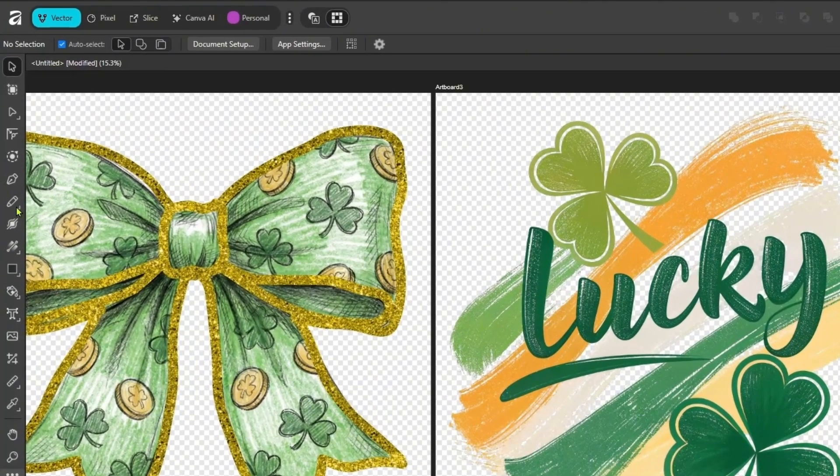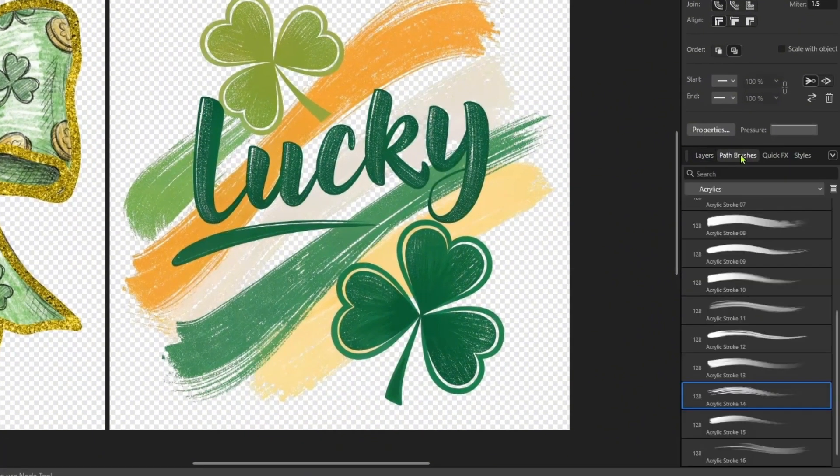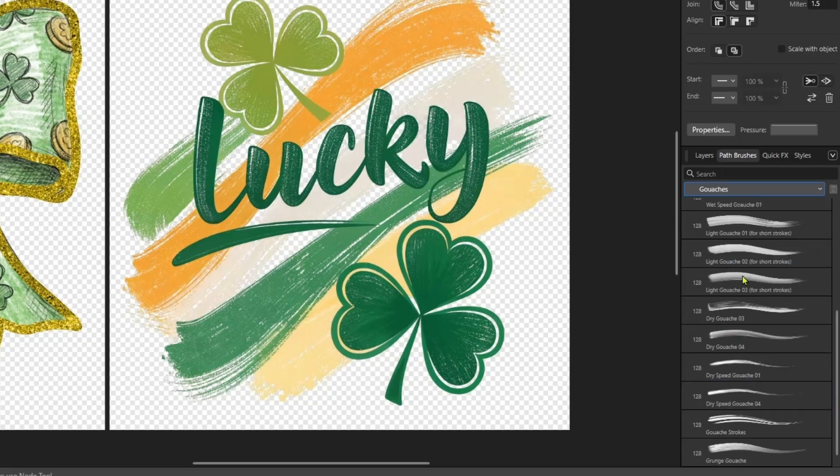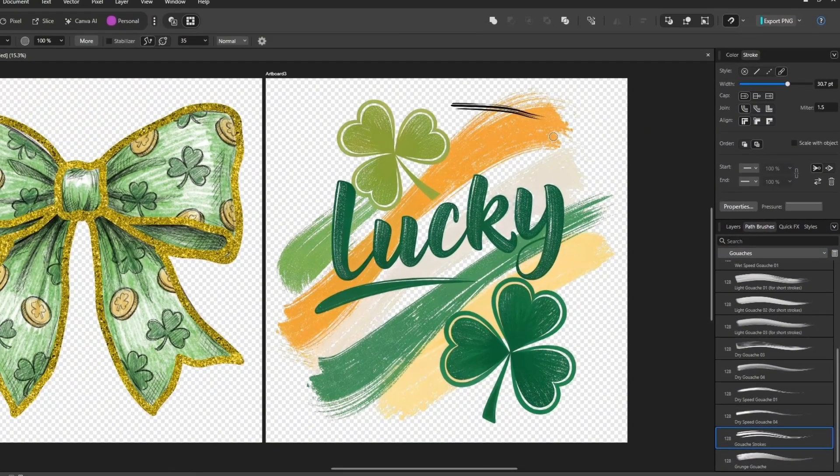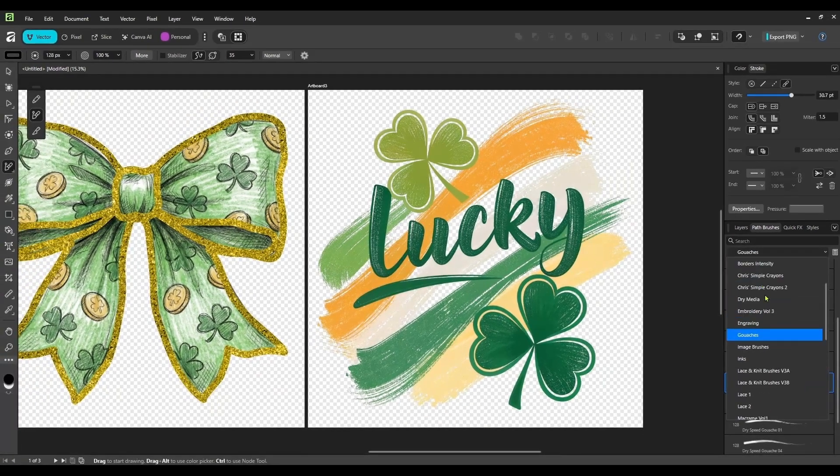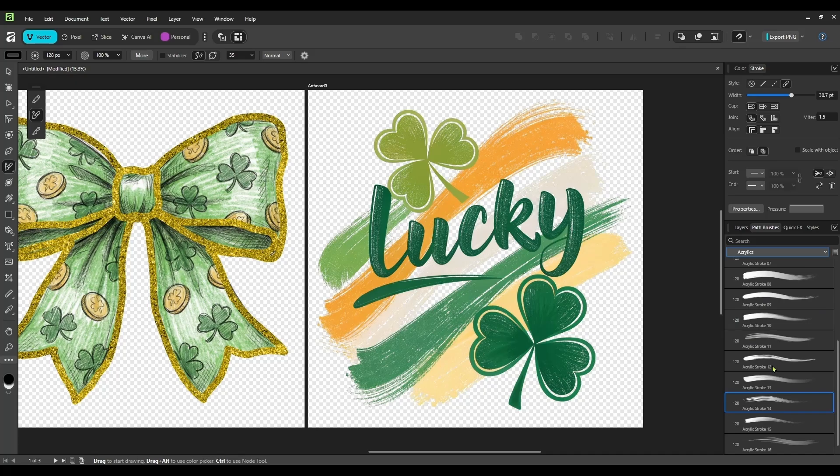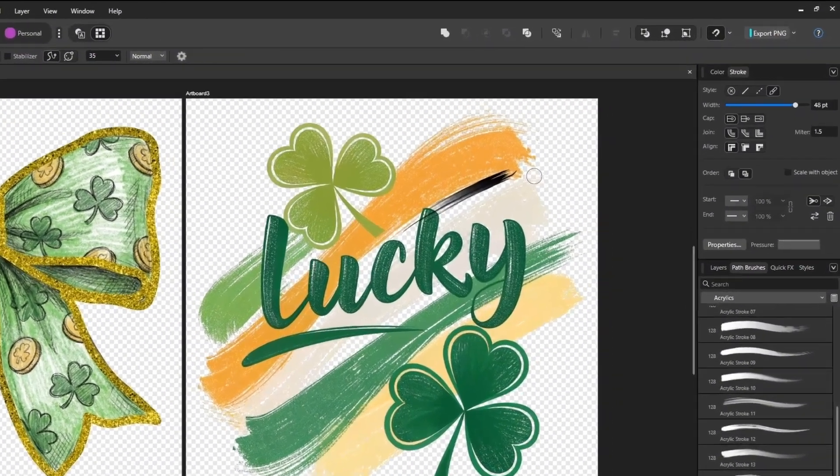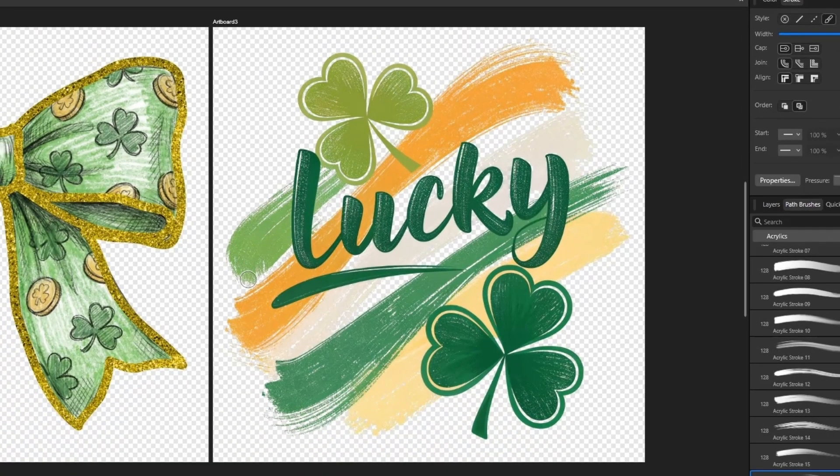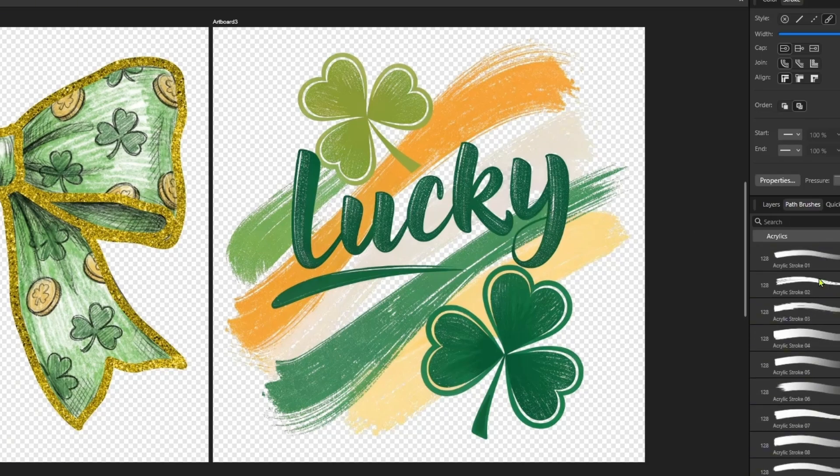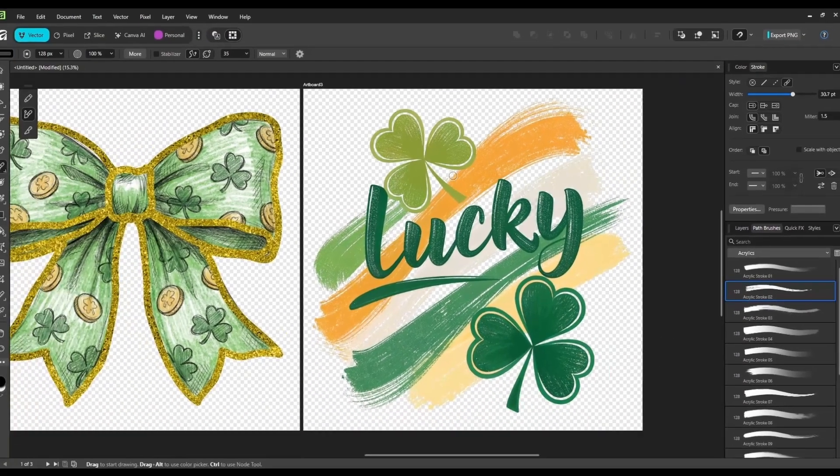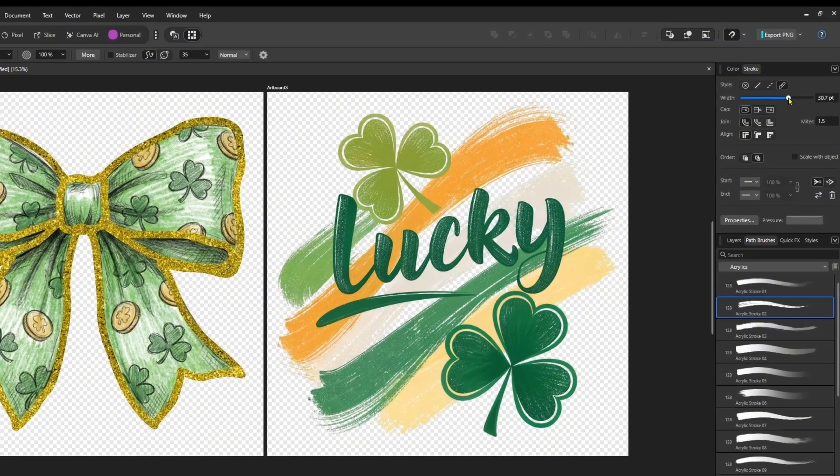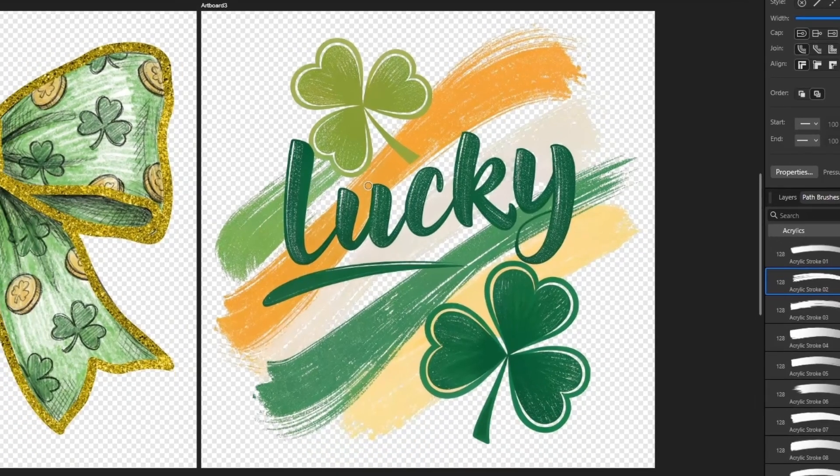So instead of using the pencil tool, we are going to come over here and select path brush tool. And then we're going to go to our path brushes and you'll have a bunch of different ones in here. It's up to you which brush you use. I'm going to brush a couple of these and see what they look like. You just look through here and decide for yourself which brush you think looks best. I'm going to go back to my acrylics. And I think, maybe that one. And I'm going to make it a little wider. That's the one I want.